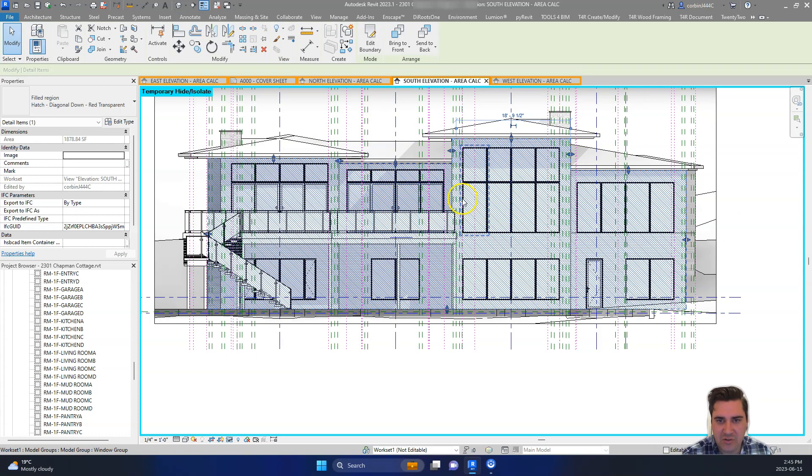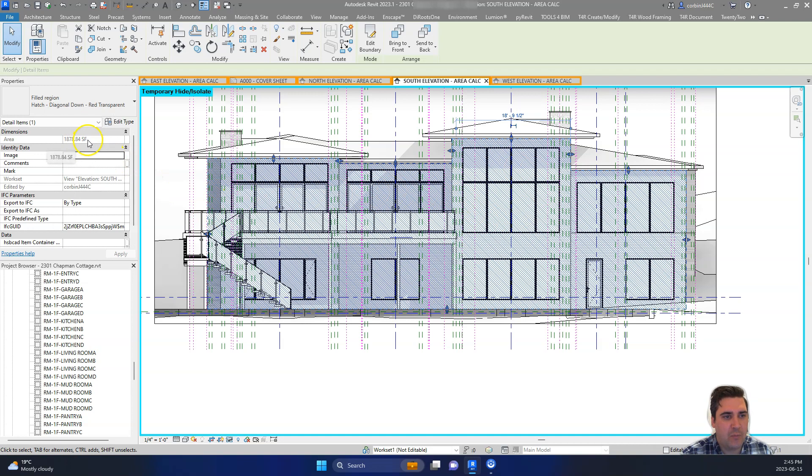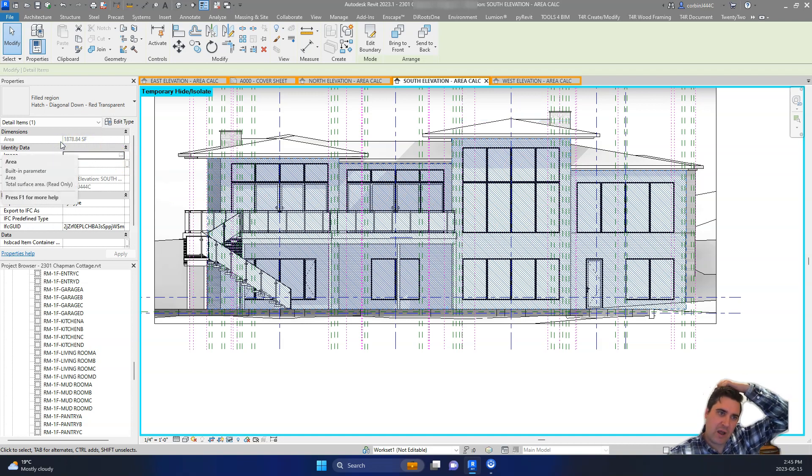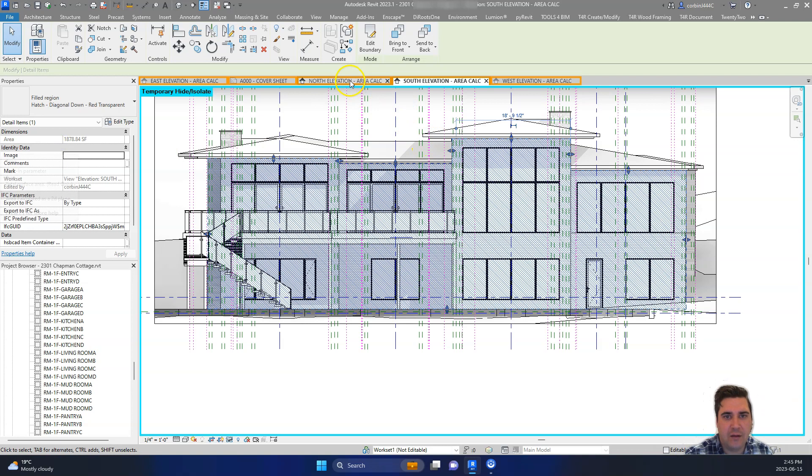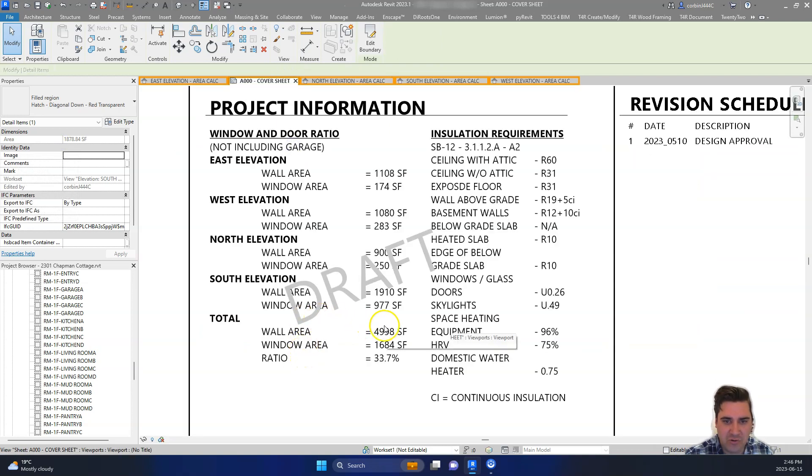And so now we just click the check mark here. You just have to make sure it's a closed loop. And so you can see over here in the left side, we have this area calculation. So here we have 1878. So if I go back to my cover sheet, we just update this to be 1878 for our south elevation.